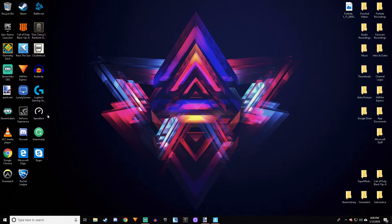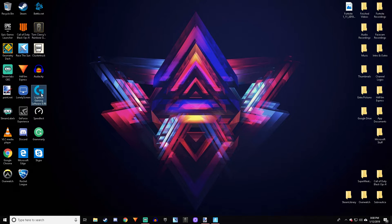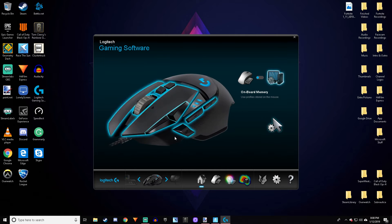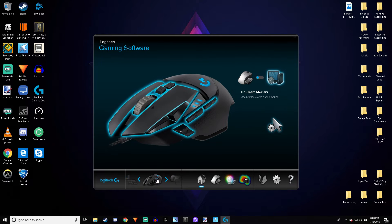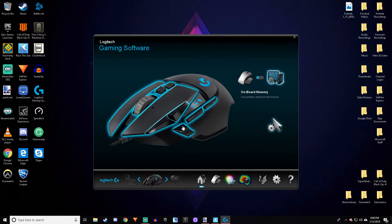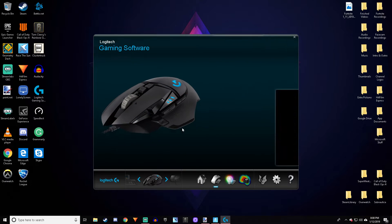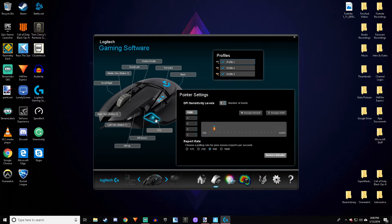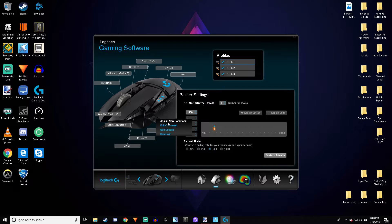First, you want to open up the Logitech Gaming Software app. You can download this from the Logitech website. Whichever mouse button you want to rebind, just click on that. Then click on the button you want to rebind and click Edit Command.